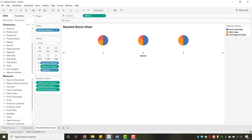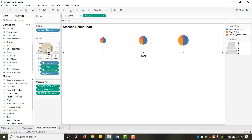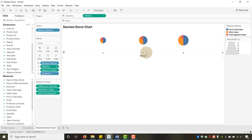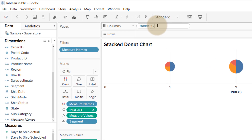Copy Index to Size. This makes the first circle smallest, the second medium, and the third largest based on their index value. Now we want to squish all three on top of each other. To do that, divide Index by a large number — let's use 100,000.